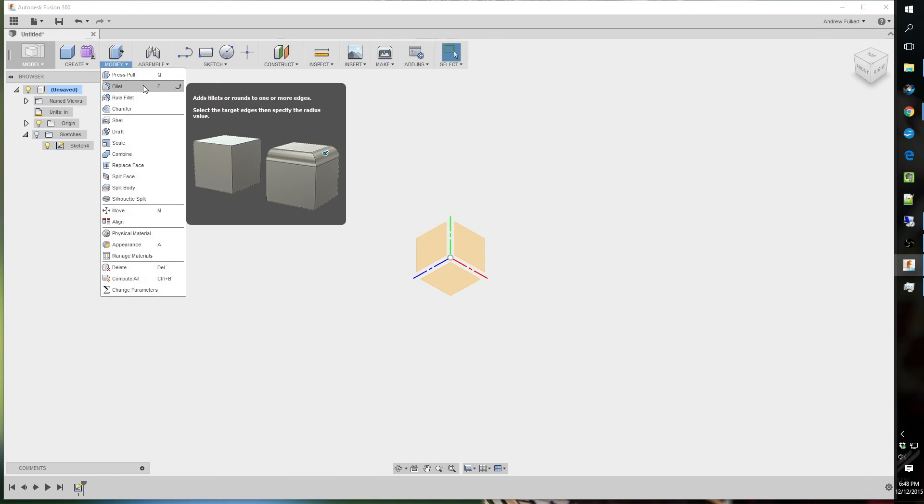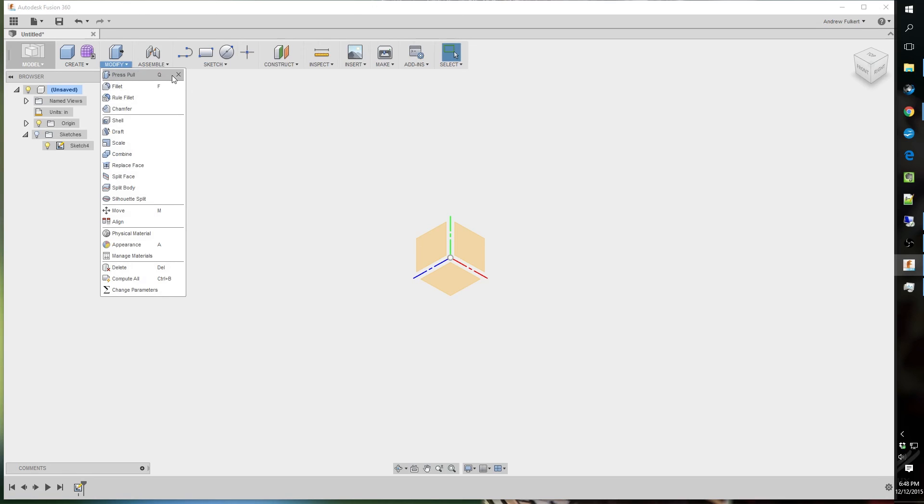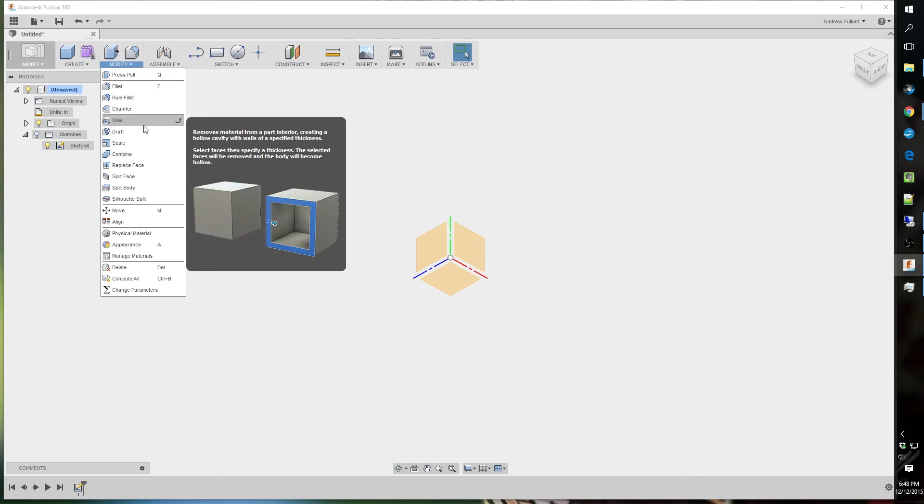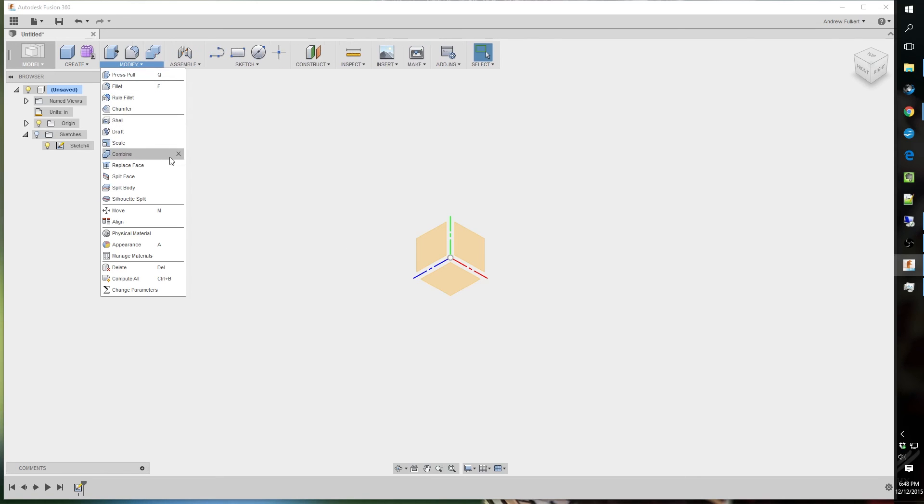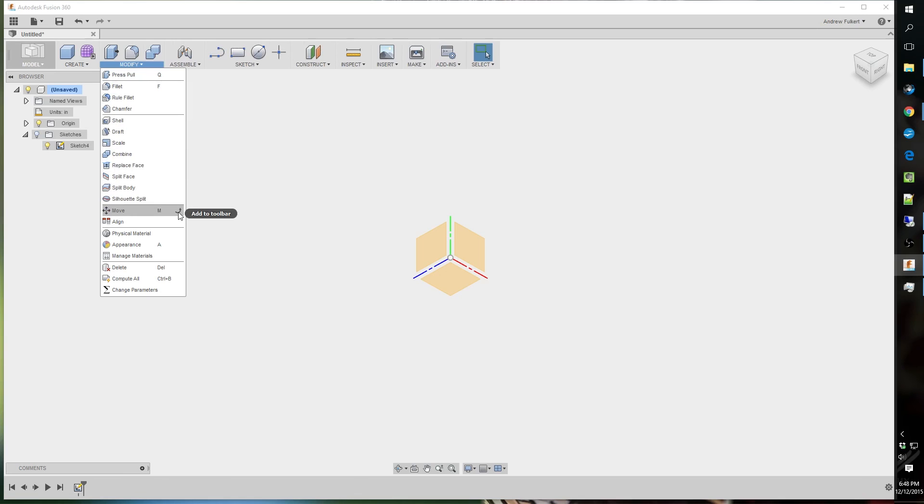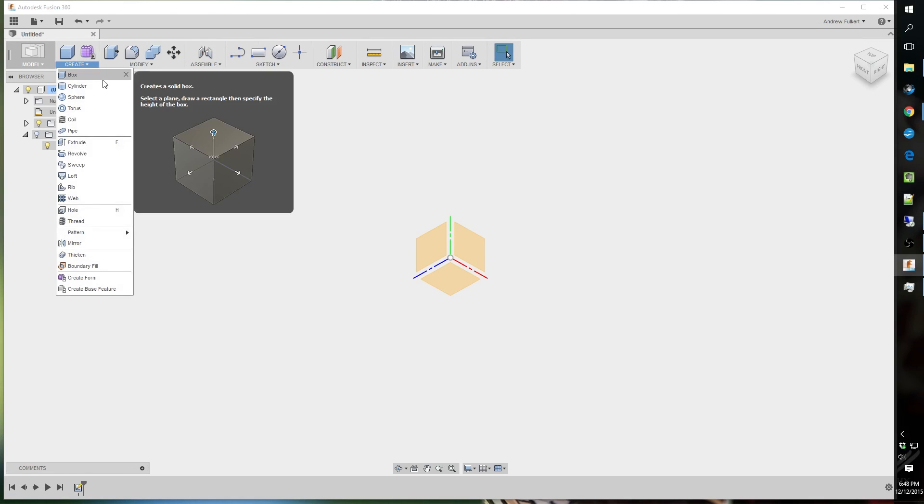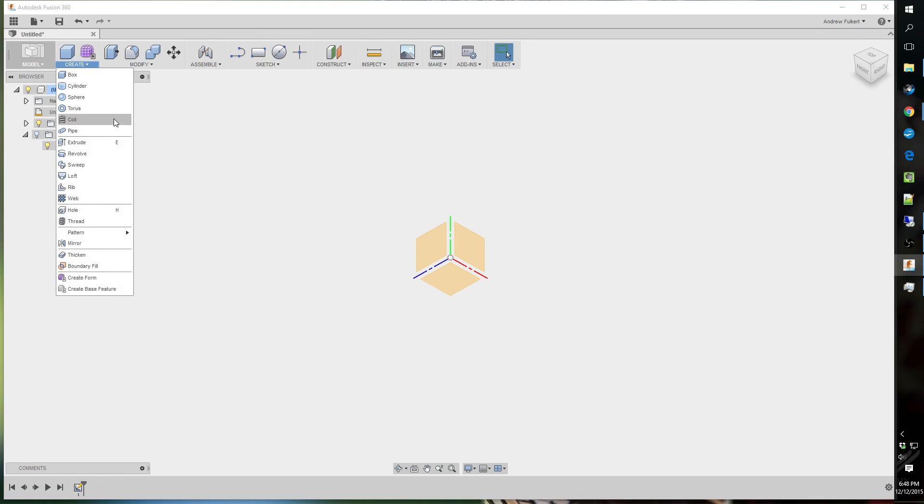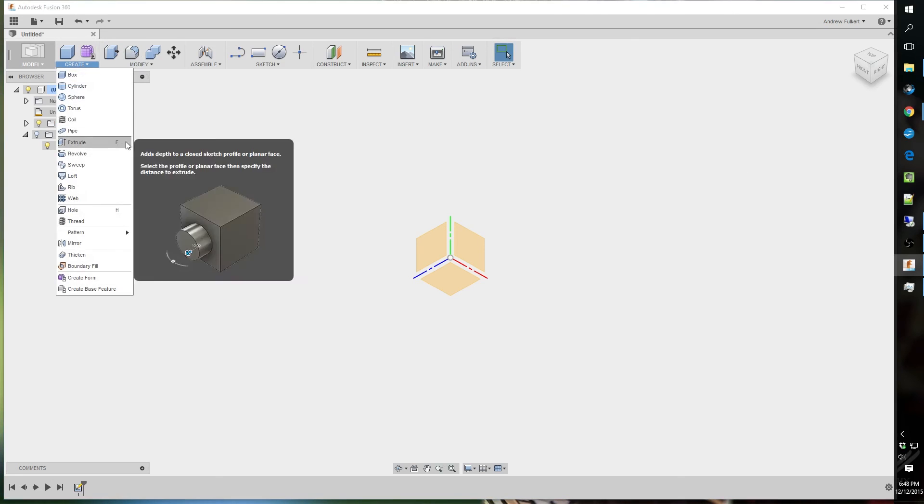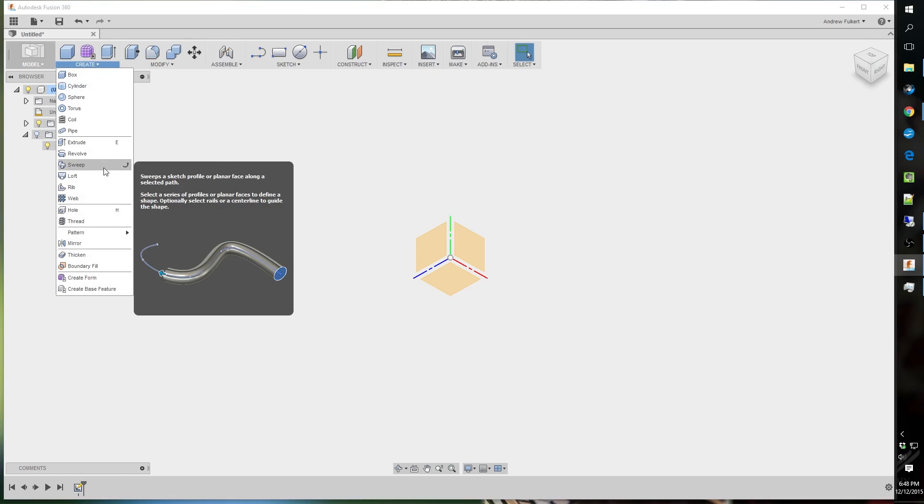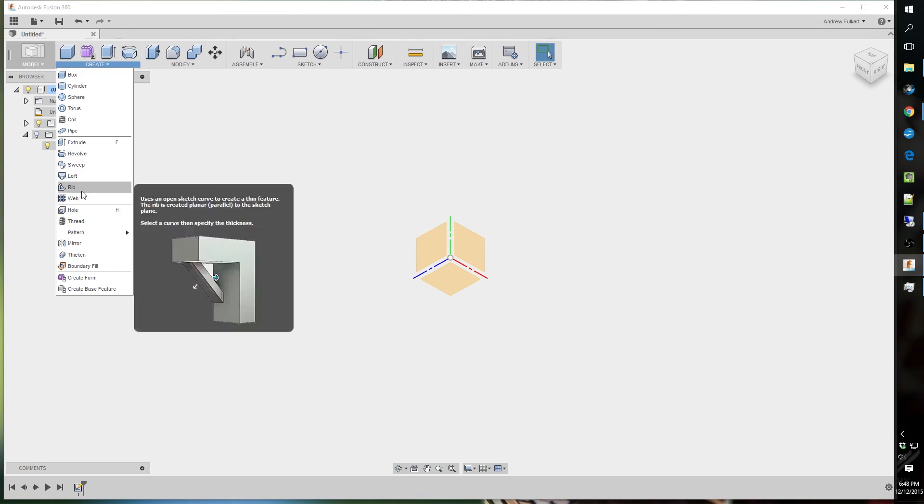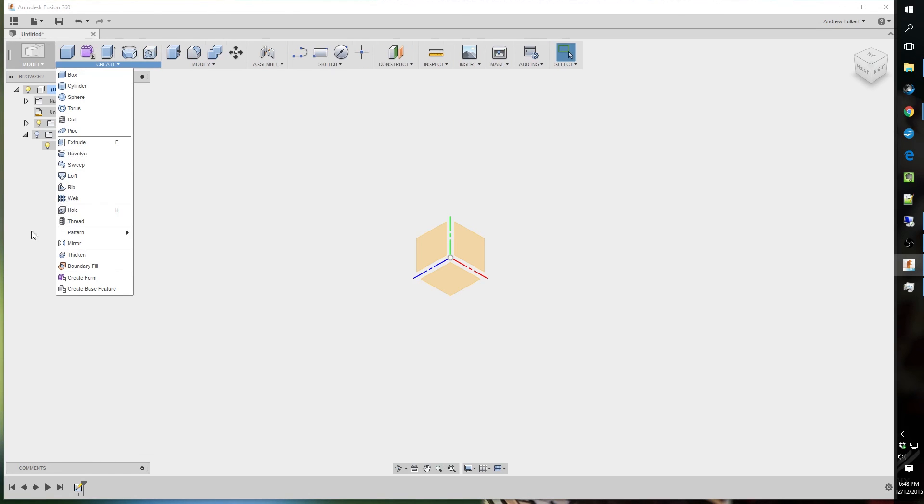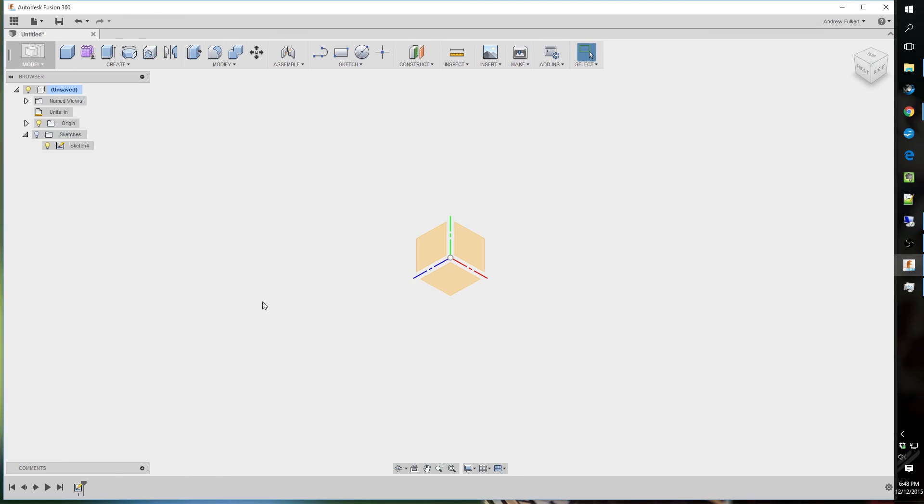See, there's fillet. I use fillet a lot. I use combine a lot. I use move a lot. Extrude. Revolve. Hole. And mirror. That's personally how I like it.